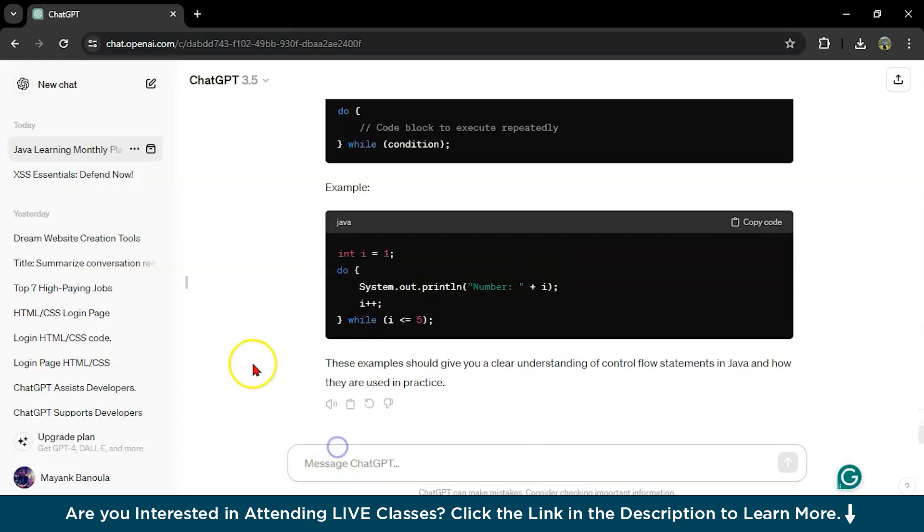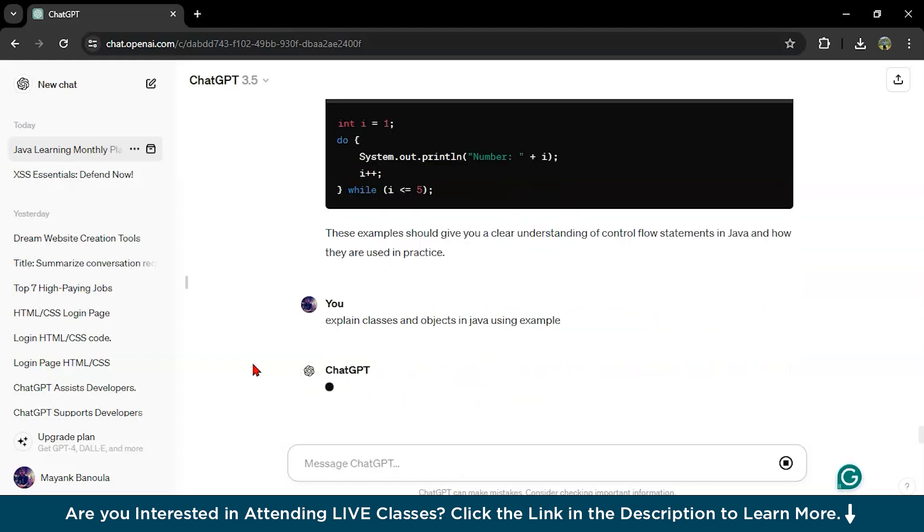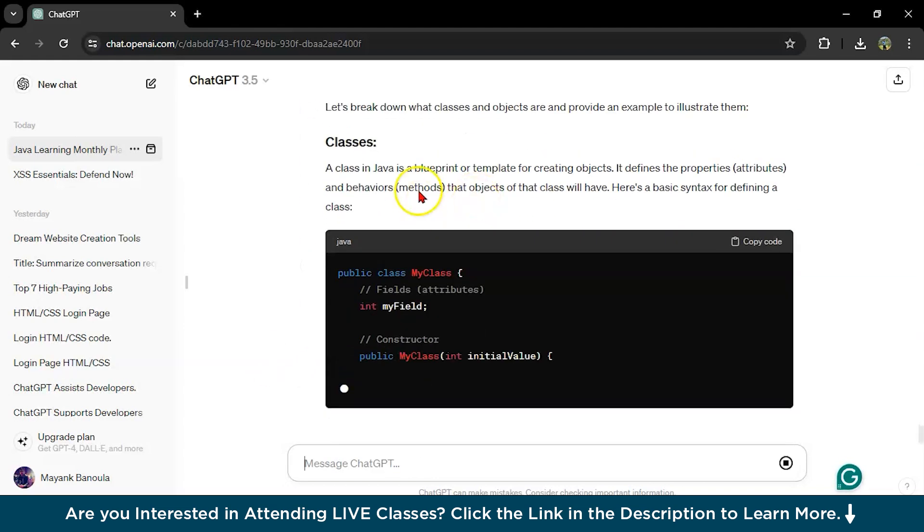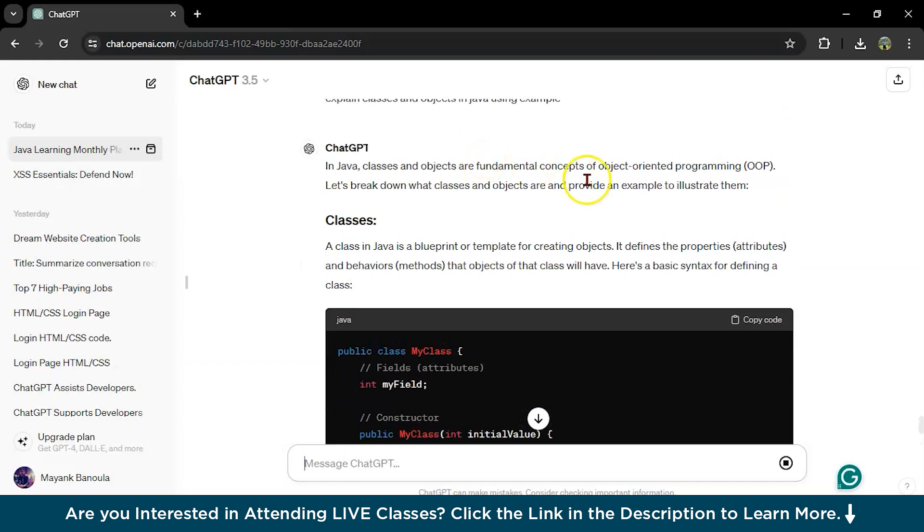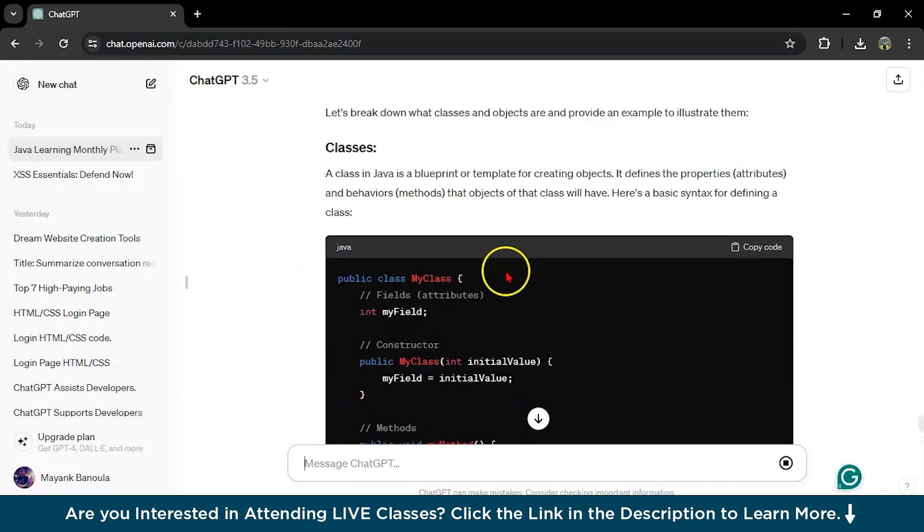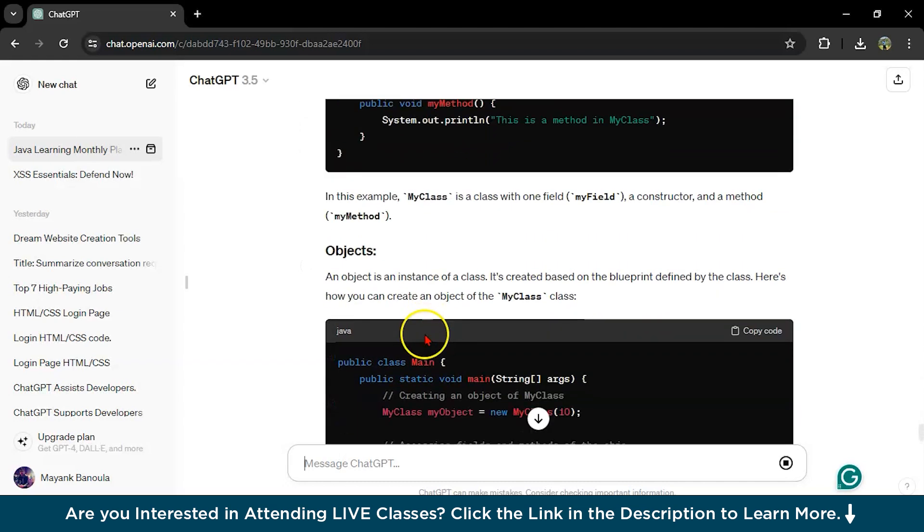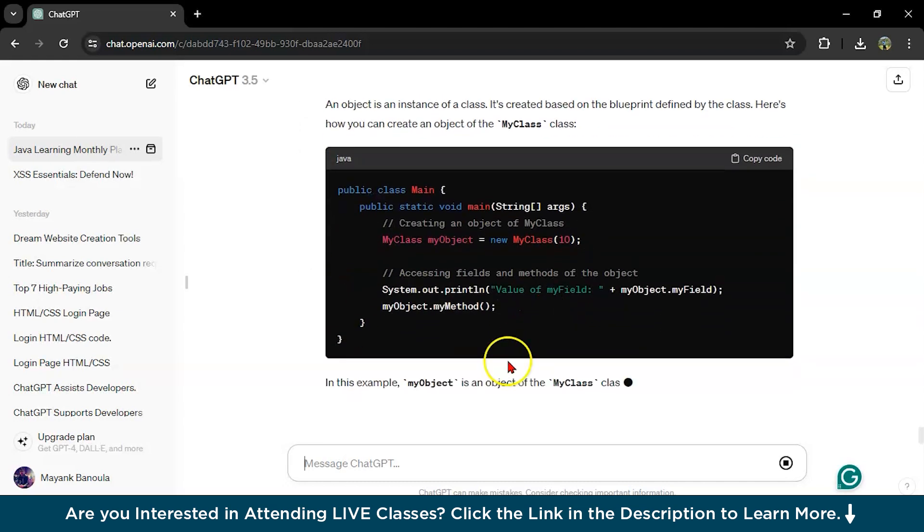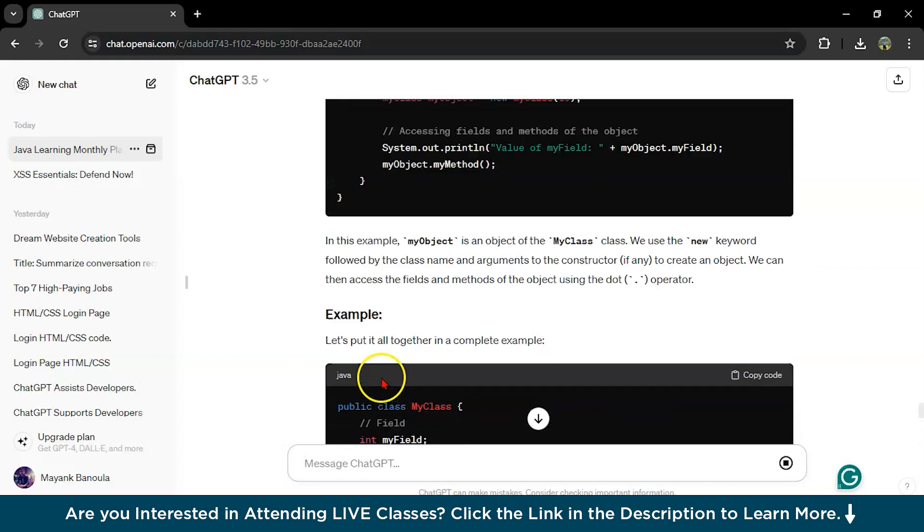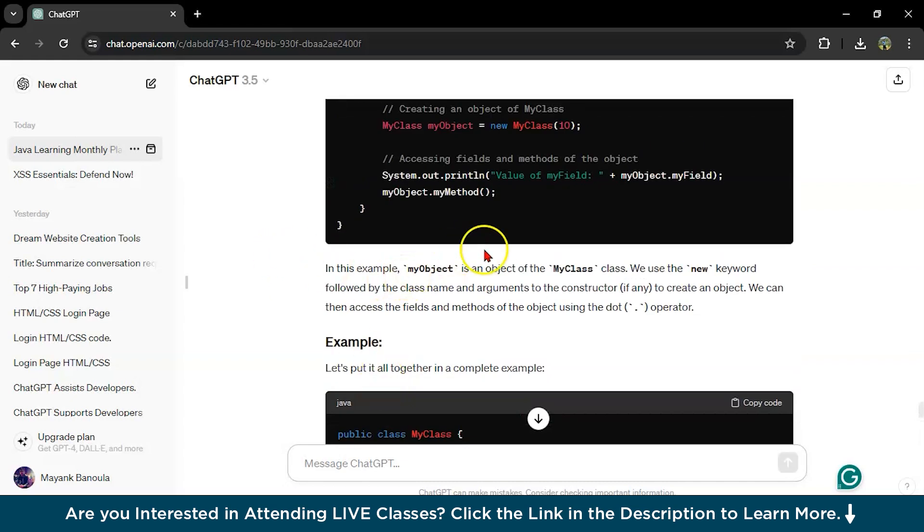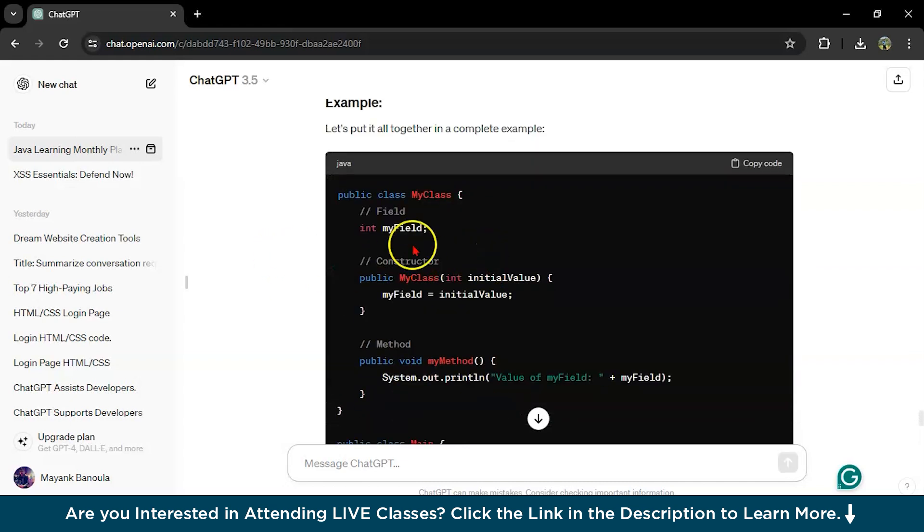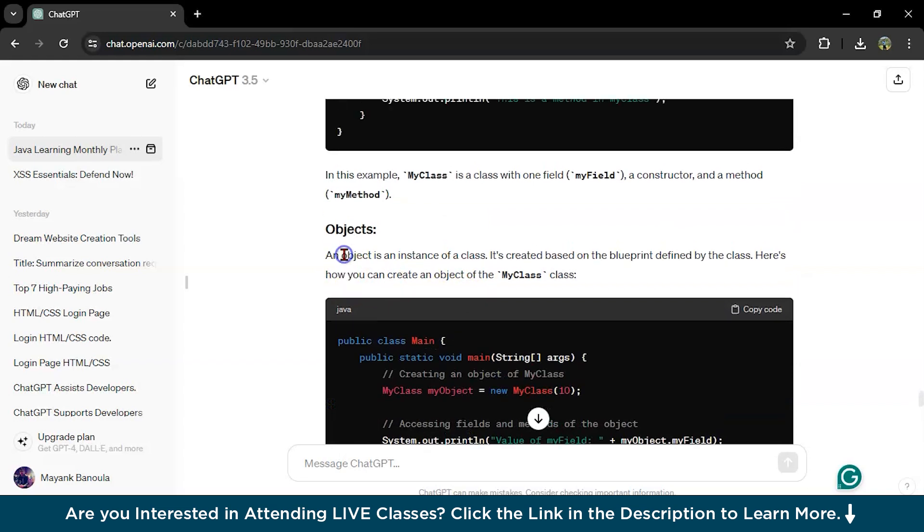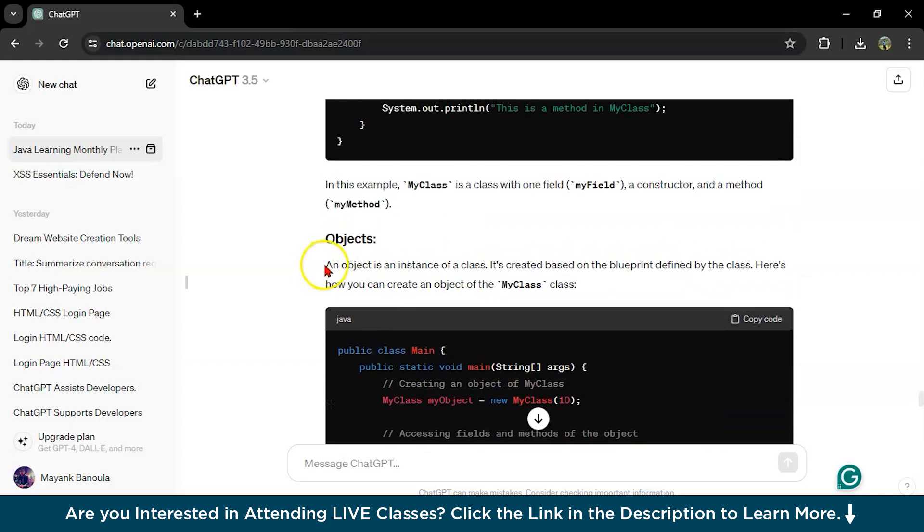Explain classes and objects. So in Java classes and objects, this is the syntax of classes and objects. This is an example for my class. It's using classes. And what are the objects and classes you can learn from it?